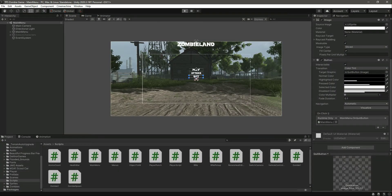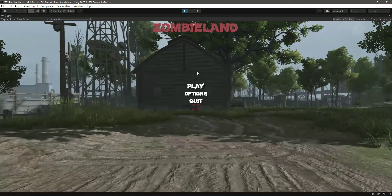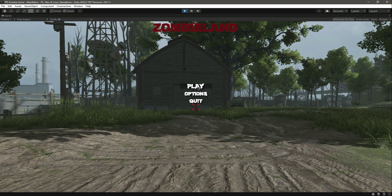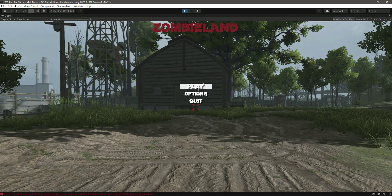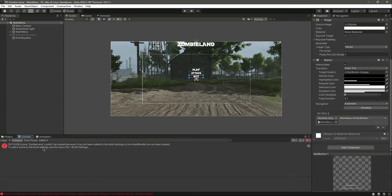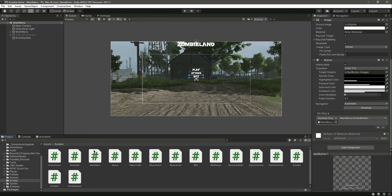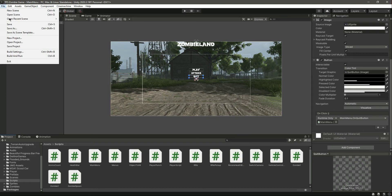We will add a back button on the options screen but that is for the future. Now let's click on the play button. It says that ZombieLand couldn't be loaded because it has not been added to the build settings. I did this on purpose so that you know about this issue.